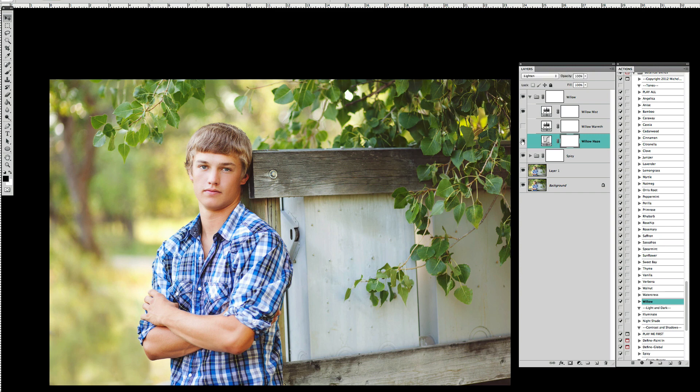Now as I click it on and off you'll probably be able to see that these shadows that had so much black contrast in them they got a lot lighter.